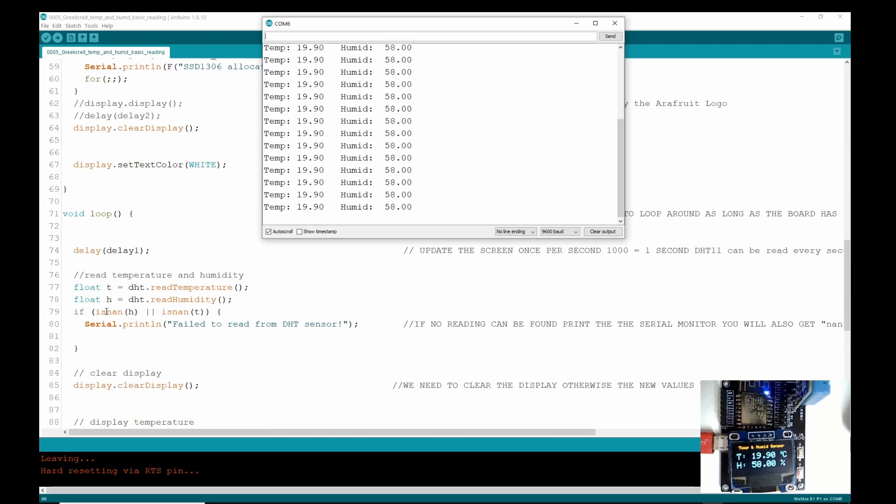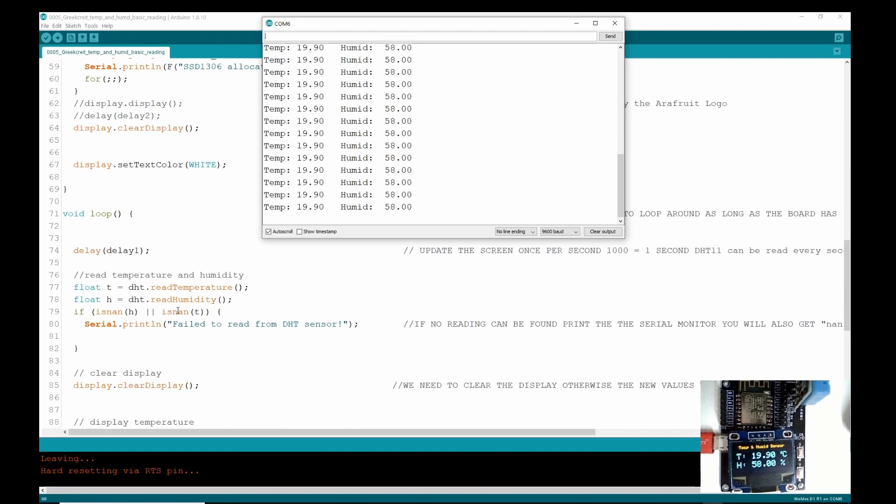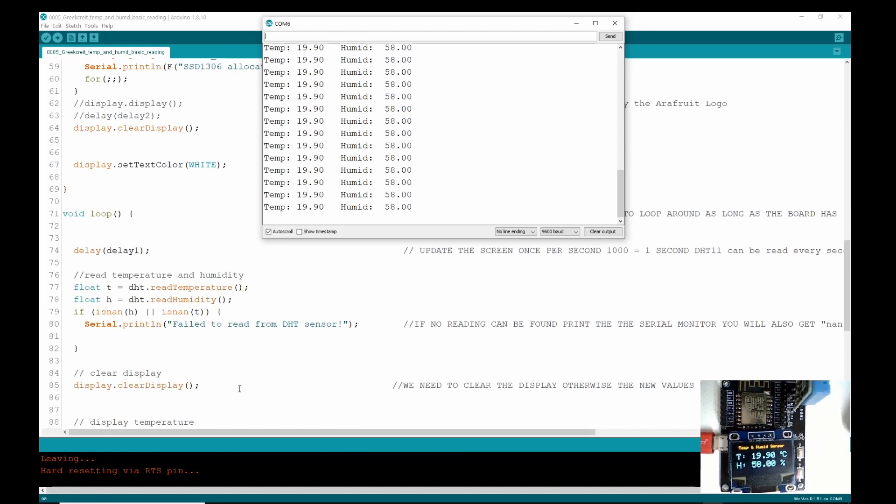So let's just leave this up on the screen and go back down on the code, because we had this line here: if isNaN(h) I think that is AND or isNaN(t), so that's the values of h and the values of t. If they don't equal something that the library is expecting, then print on the serial monitor 'Fail to read the DHT.'